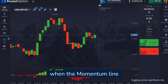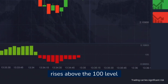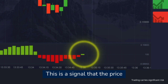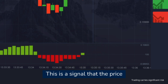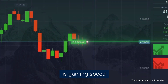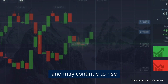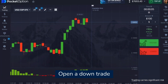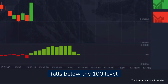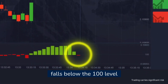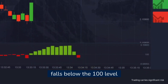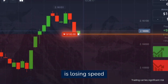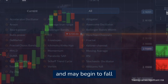Open an up trade when the momentum line rises above the 100 level — this is a signal that the price is gaining speed and may continue to rise. Open a down trade when the momentum line falls below the 100 level — this is a signal that the price is losing speed and may begin to fall.